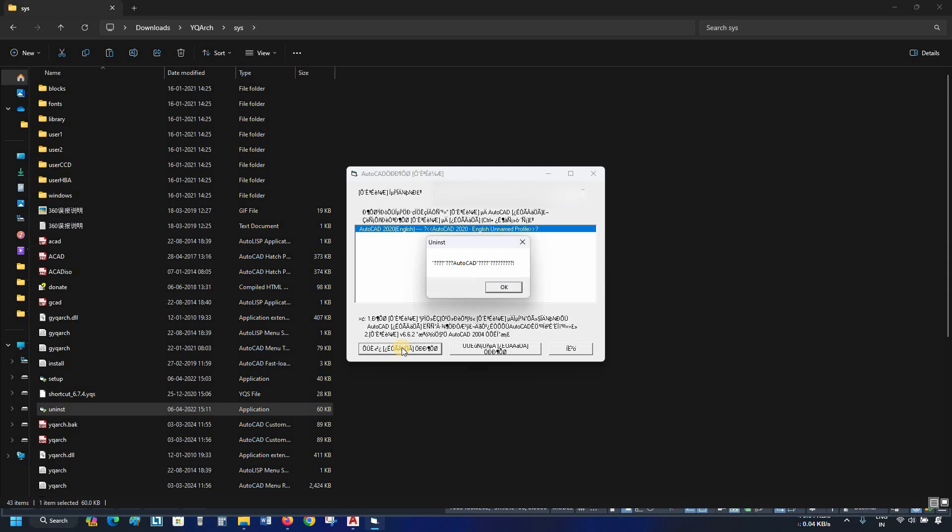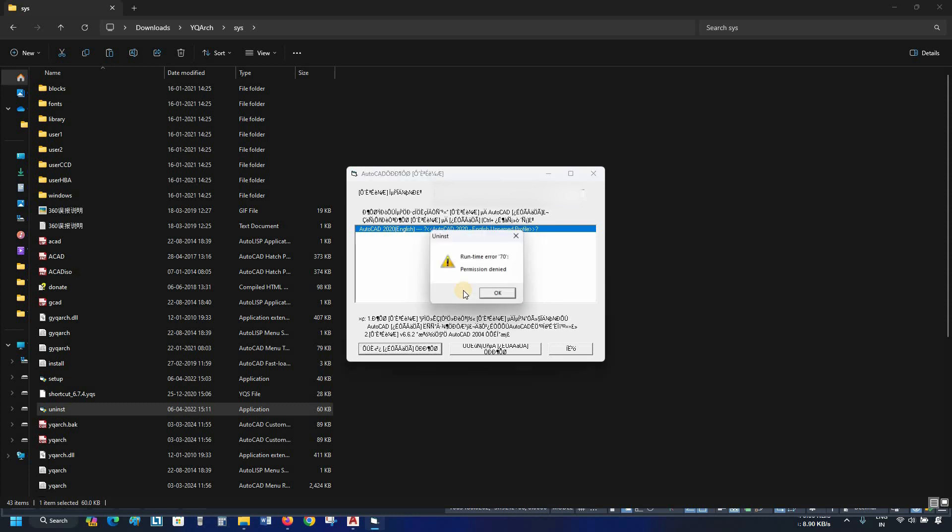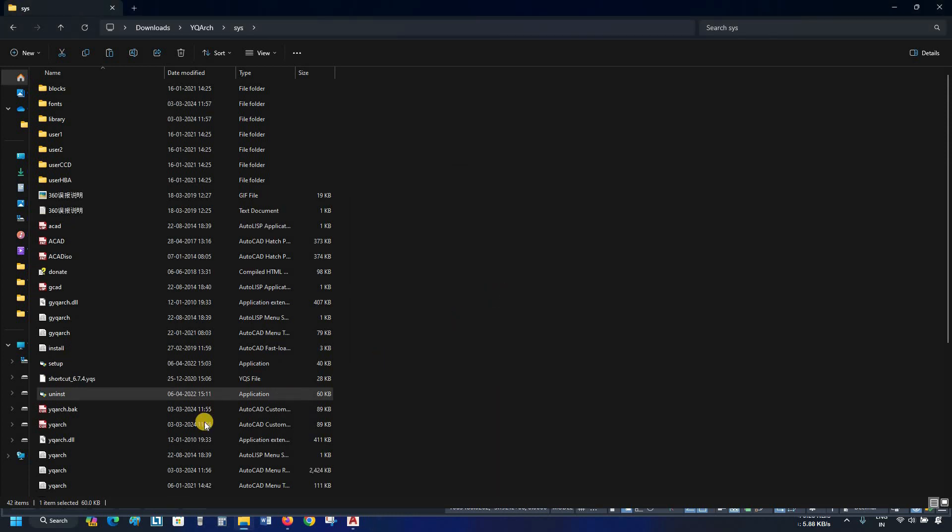A confirmation window will appear. Click OK. A window will appear. Click Yes. An error message may appear. Click OK.